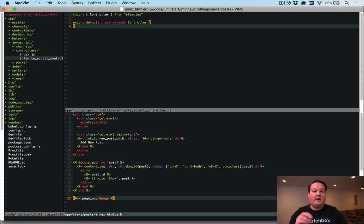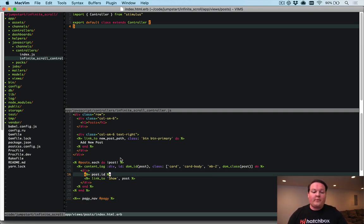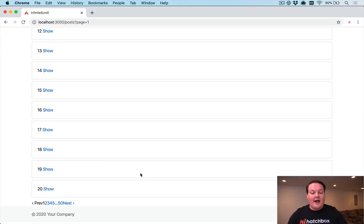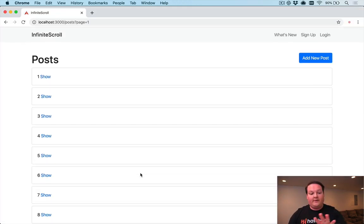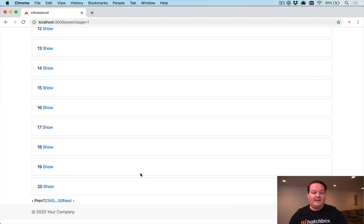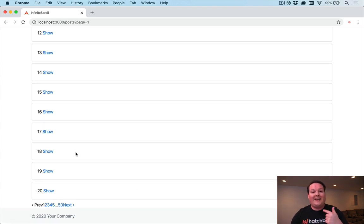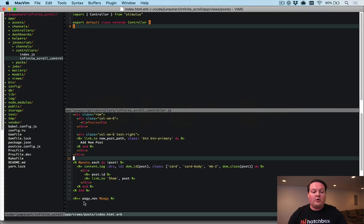You can use this infinite scroll technique with will_paginate, Kaminari, or any other pagination library — we're just using pagy for this example. What we need to do is add some JavaScript to connect the infinite scroll, detect when we hit the bottom of the page, then update our controller to render new entries and send them back via an Ajax request to insert into the page.